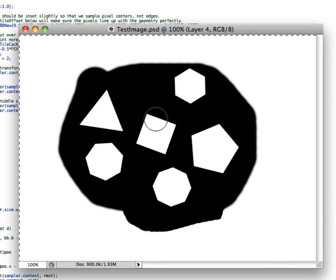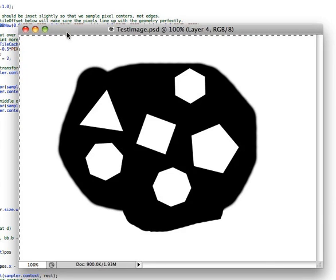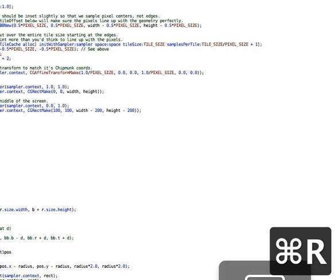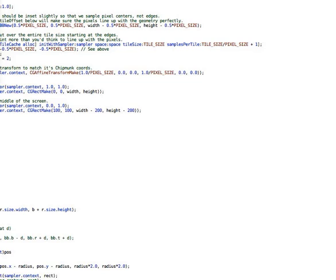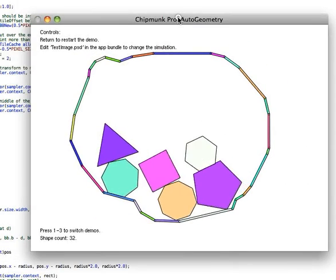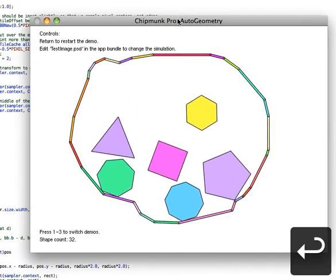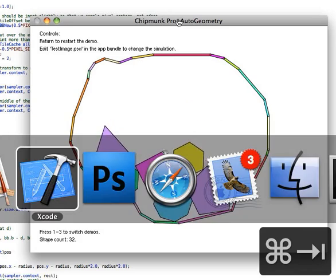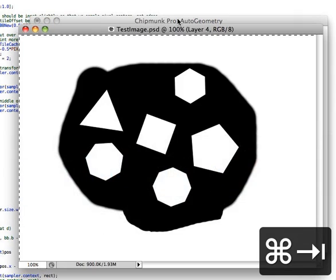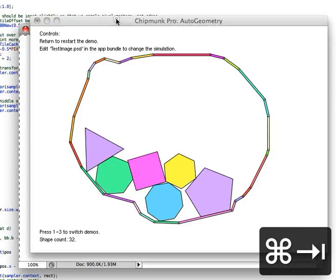So I go and run the program. Compiling, okay, there we go. So as you can see, it looks pretty much exactly like the Photoshop file.